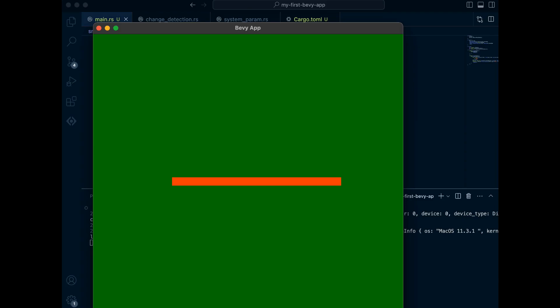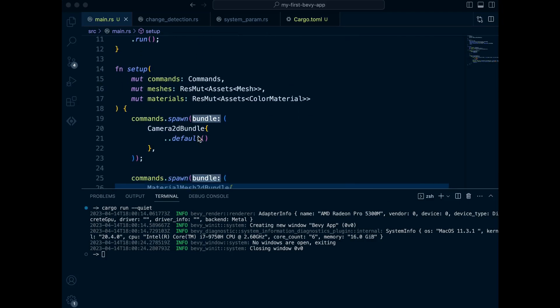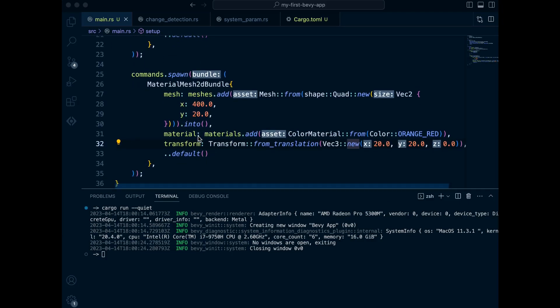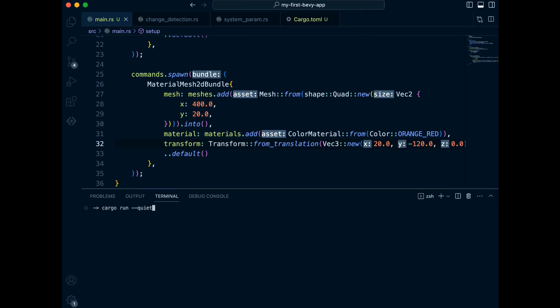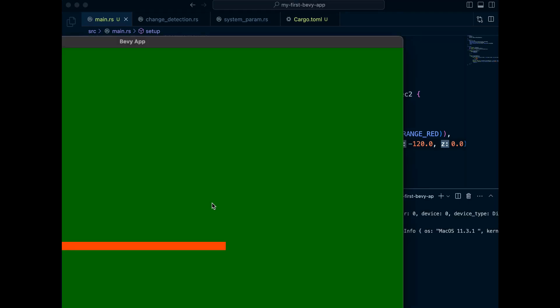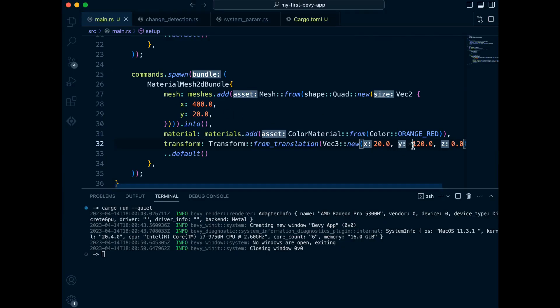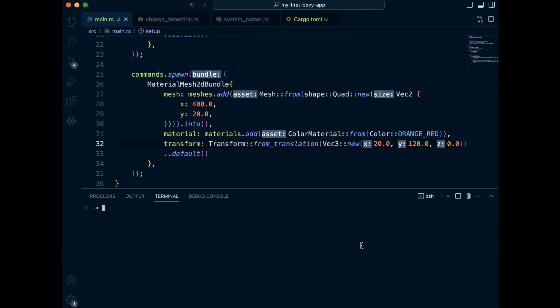Let's try changing the translation. The rectangle should be lower now. Let's try increasing it. There, it has moved upwards.